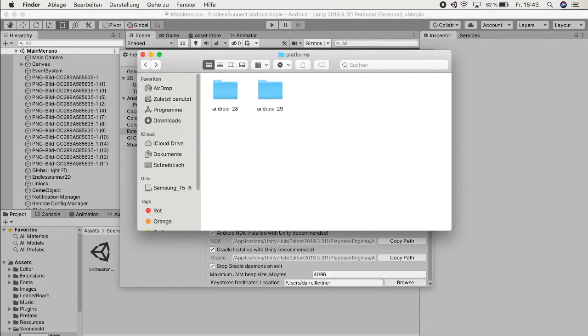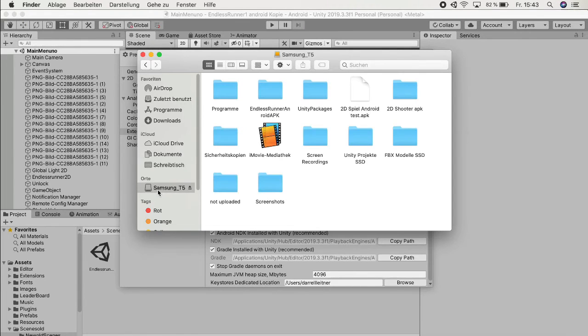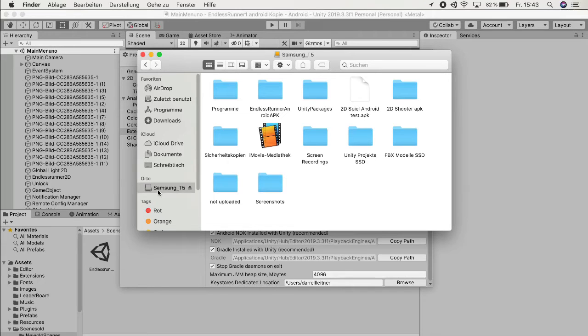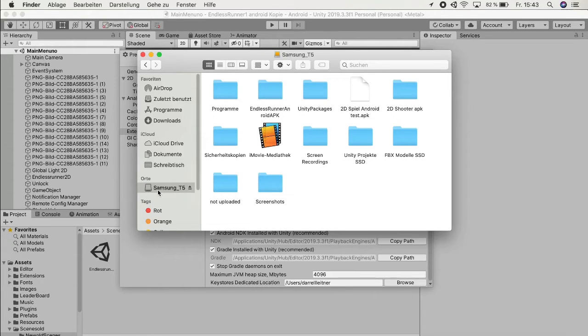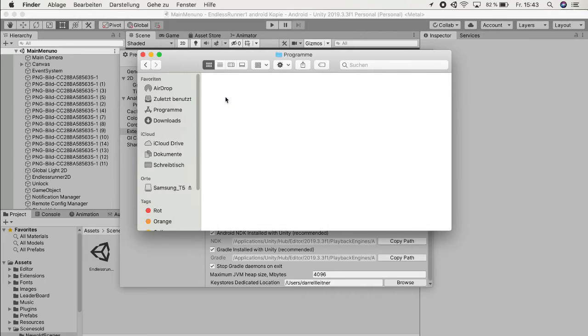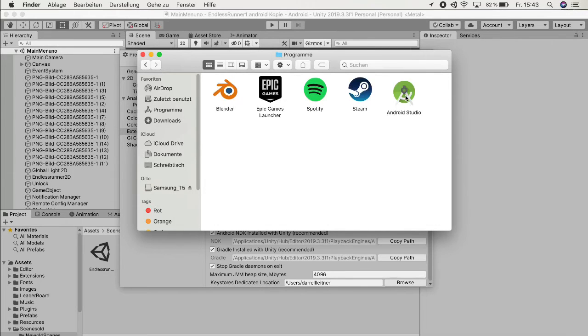To simply fix that, what we want to do is go to Finder. What you need to do is download Android Studio, but you probably have it already when you're making Android games. If you haven't then just download Android Studio. For me I already have it so I'm just going to open Android Studio right now.